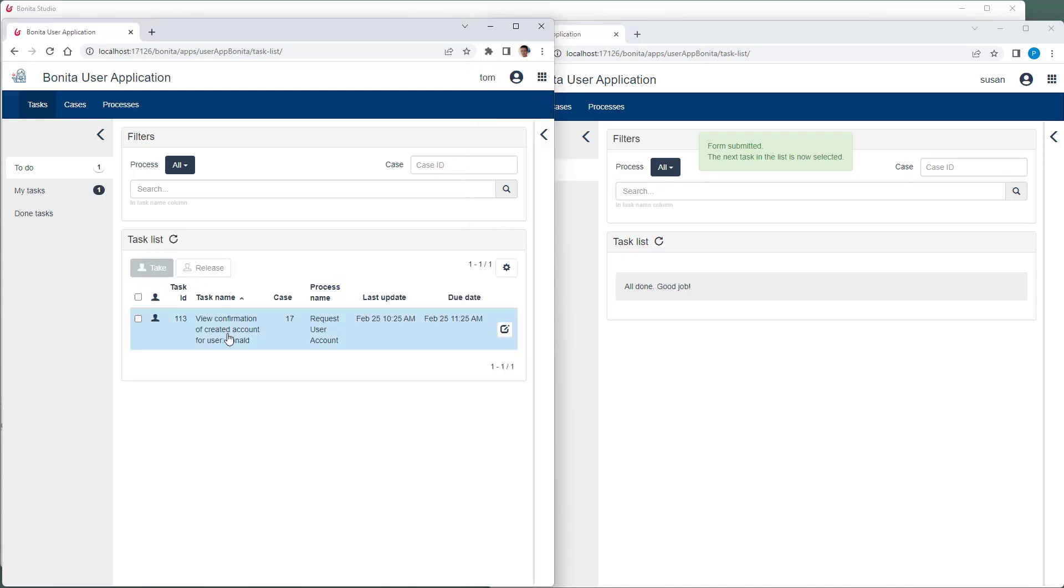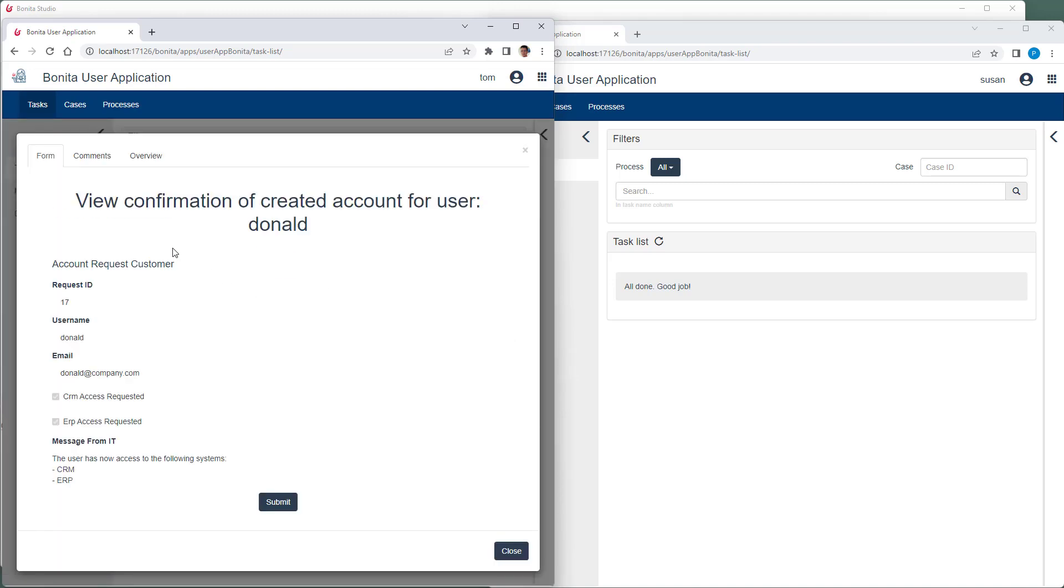Here we see that Tom has now also received the second confirmation, which he now reads. So the second message from the process at the bottom has also arrived.